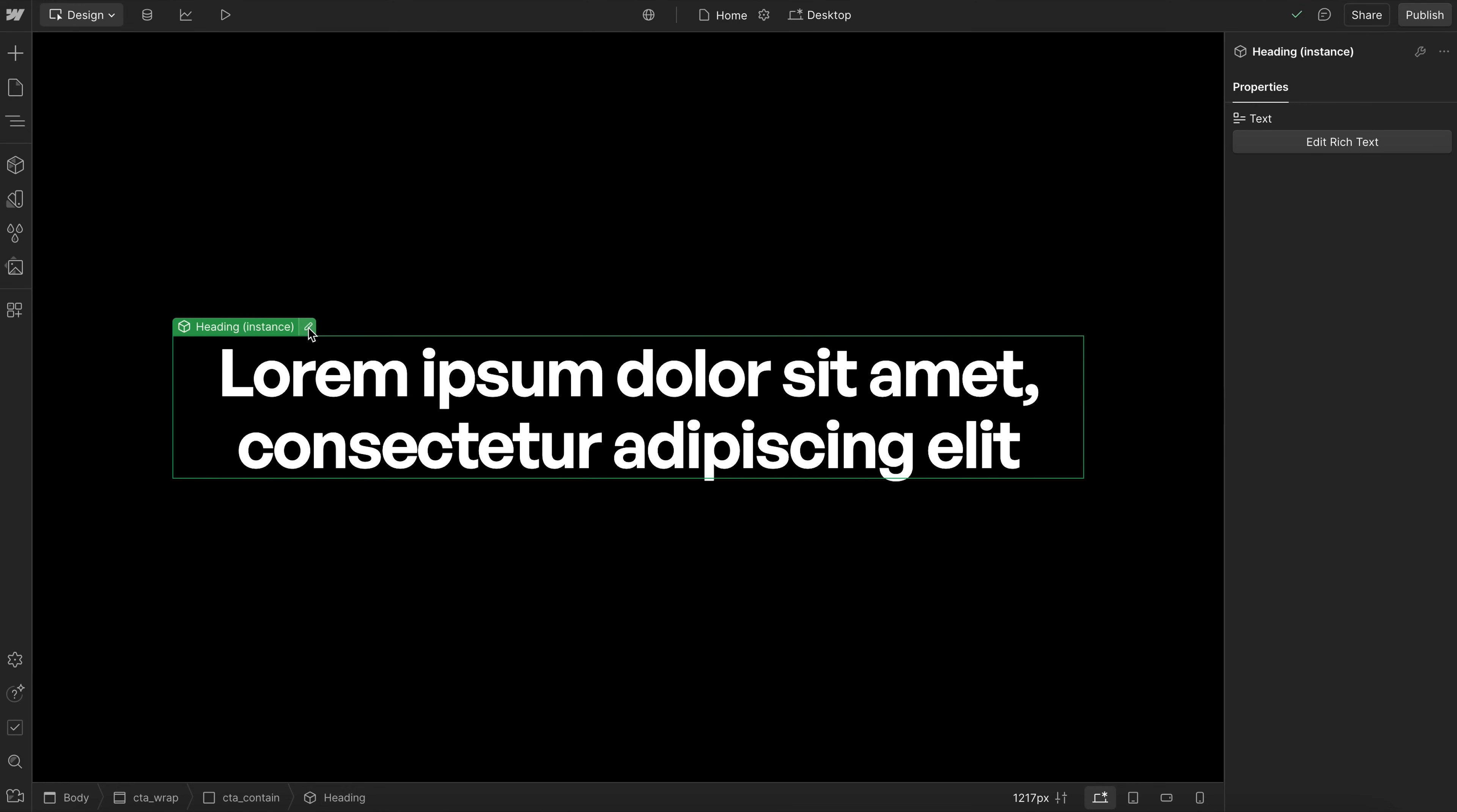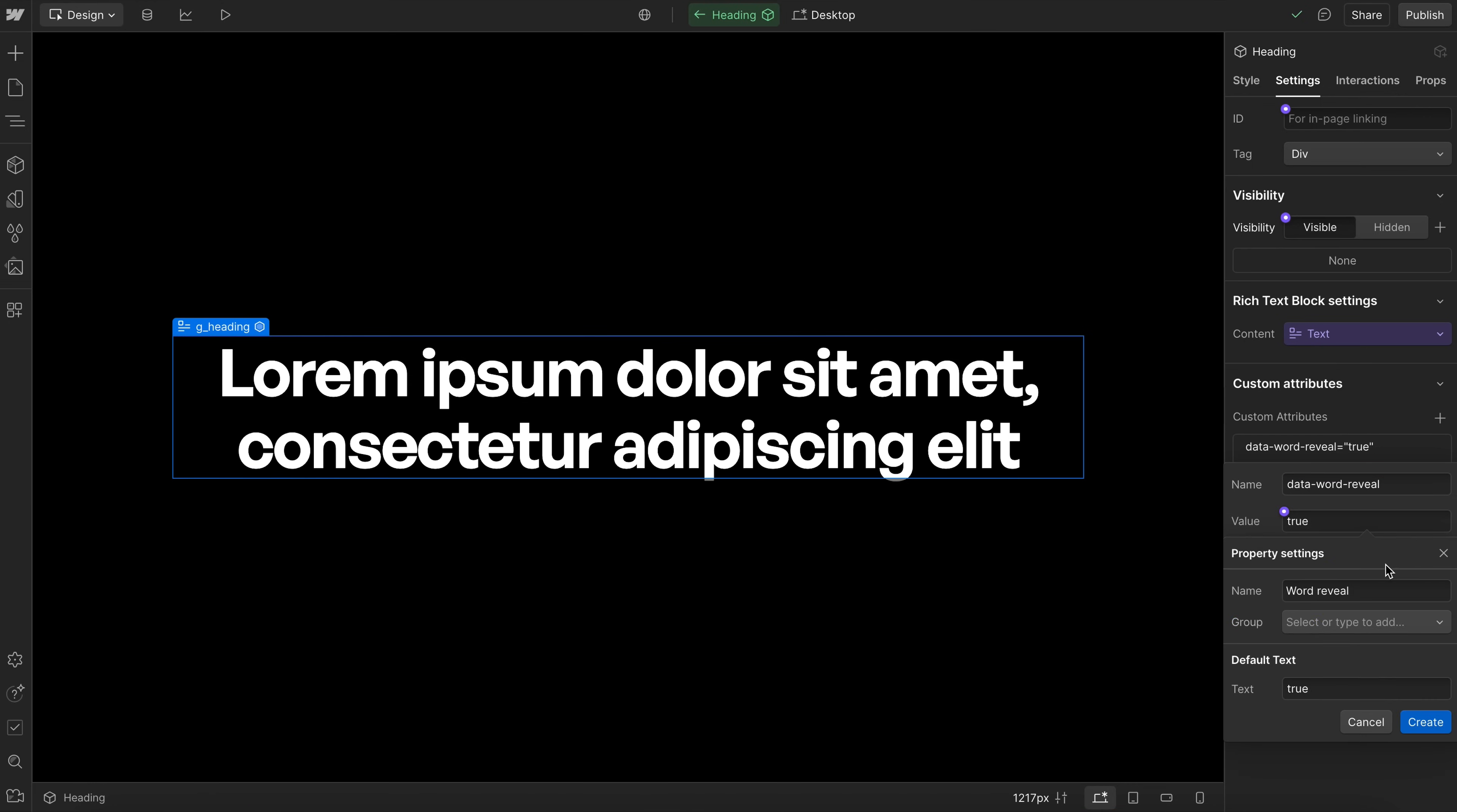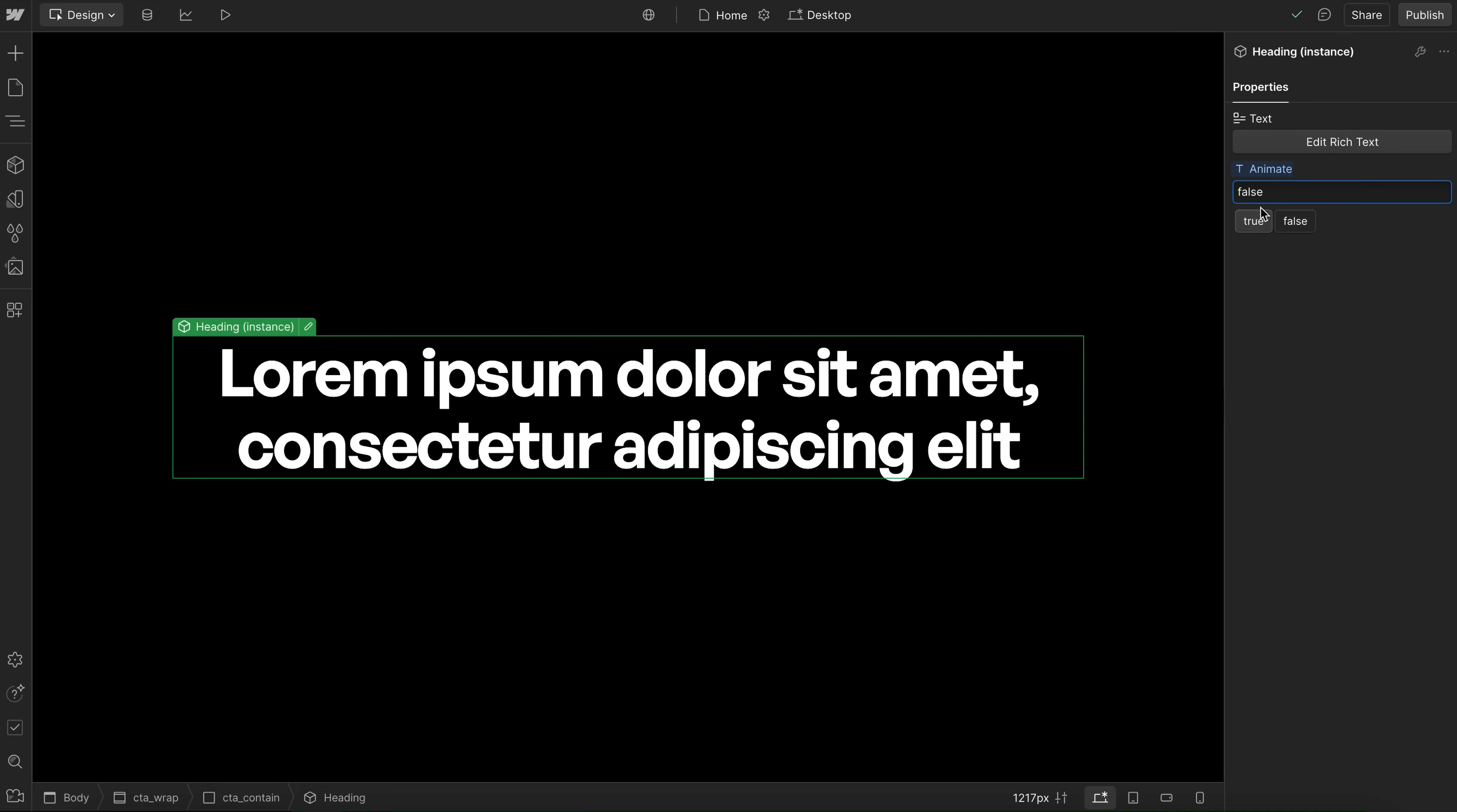But say we want to disable the animation for some of our heading components, we can link this value of data-word-reveal to a component field, we can call this animate. And that way, for some instances of this heading, we can turn the animation off, and we can enable it for others. Now if we do turn that animation off, we also want to make sure we're turning the prevent flicker off.